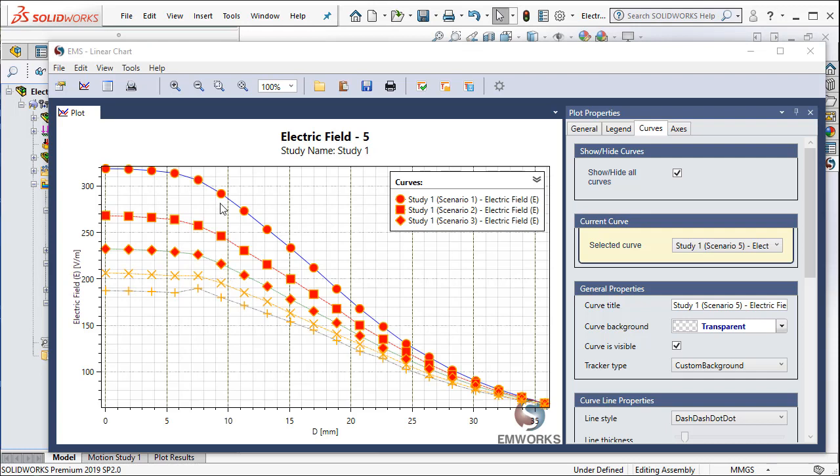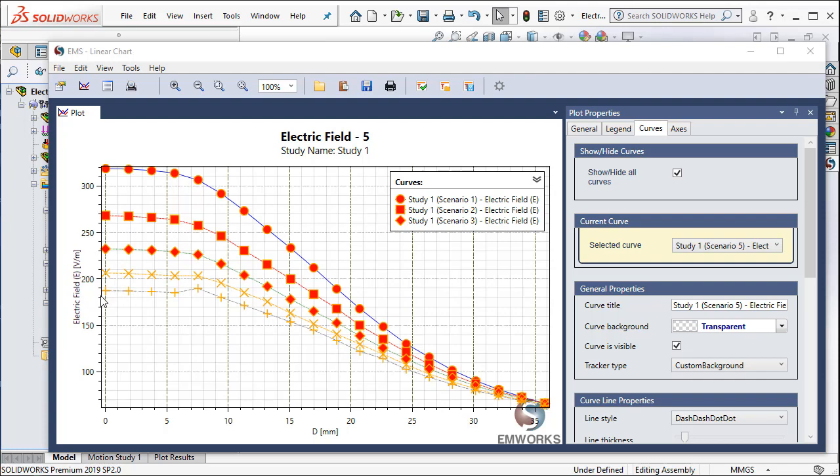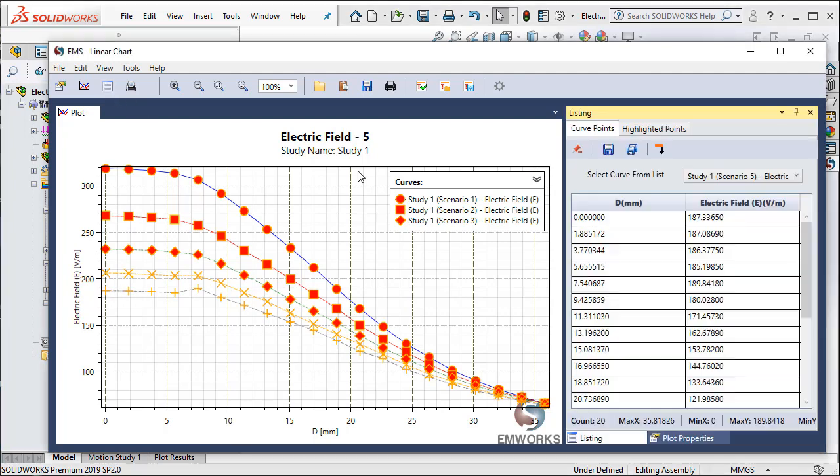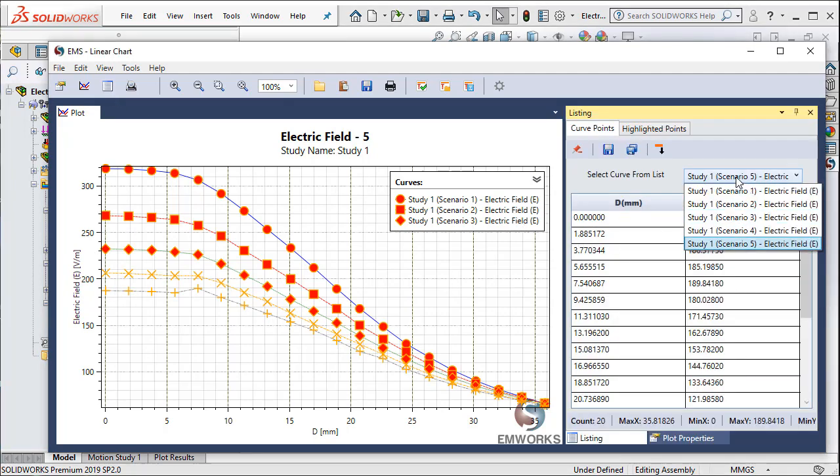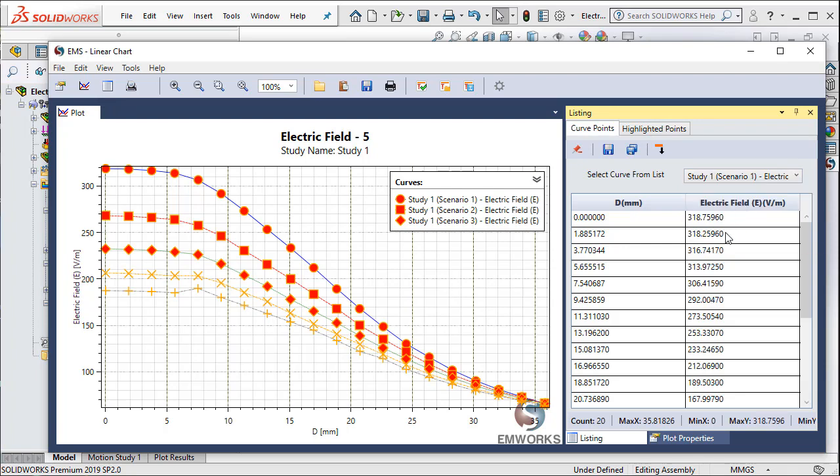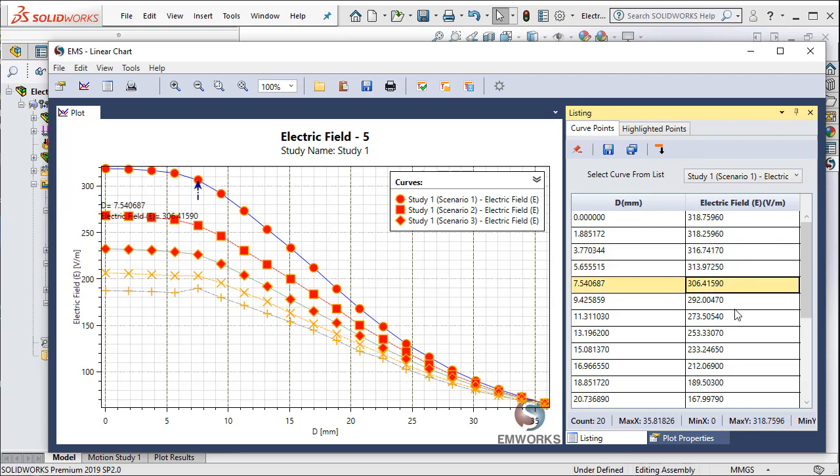EMS automatically computes the variation of electric field versus scenario plot for me. Notice how the various scenarios starting from a gap of 30mm is now plotted for the electric field. Now to get these individual values, I can go ahead and choose the scenarios that I want. And I actually get the values here. And I can save these values either as a text file or an excel file to do further data processing.